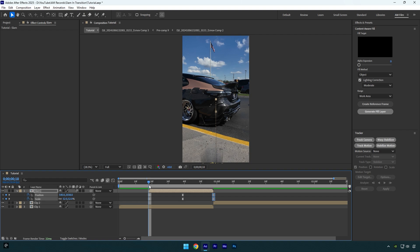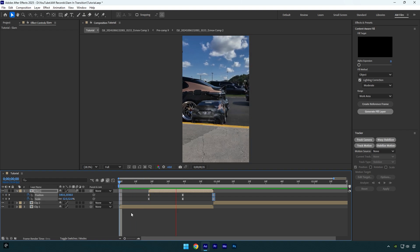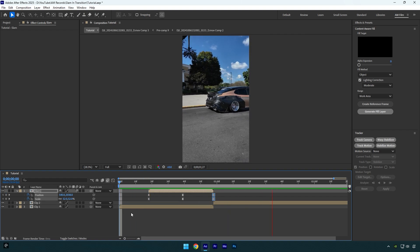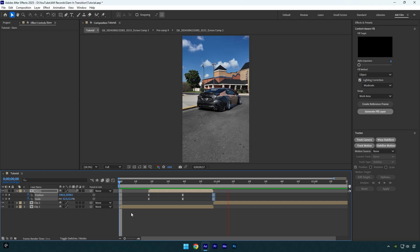Then we can check the transition. Looks pretty cool to me. Let's add some shakes.